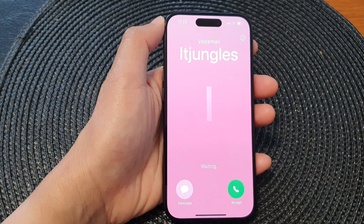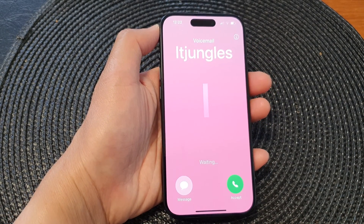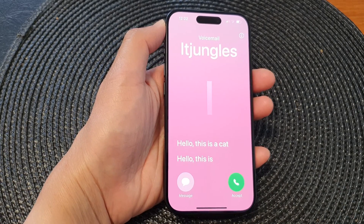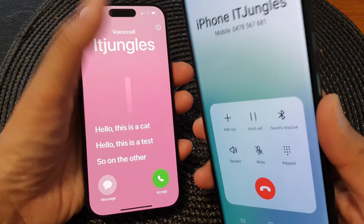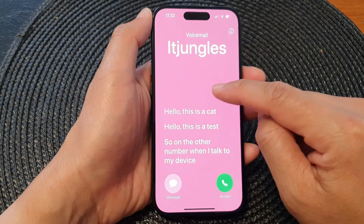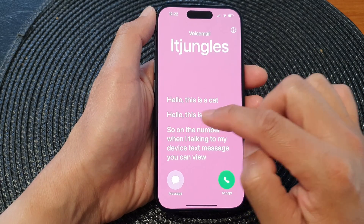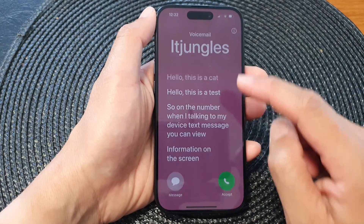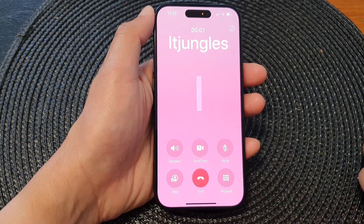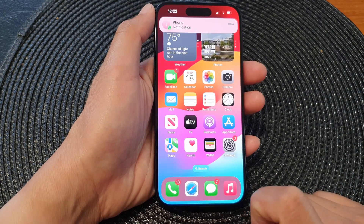So the call is sent to voicemail, and as you can see — 'Hello, this is a test.' On the other number, when I talk into my device and that person leaves a message, you can view the information on the screen directly from voicemail. If you like what you see, you can tap on the accept button to answer the call and continue with the conversation, or you can simply just end the call.